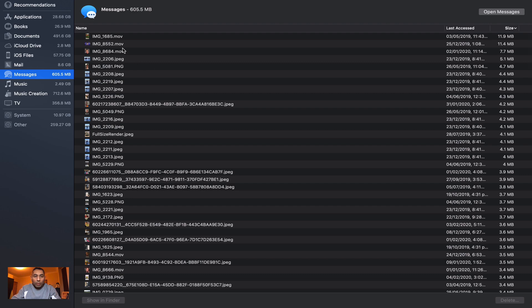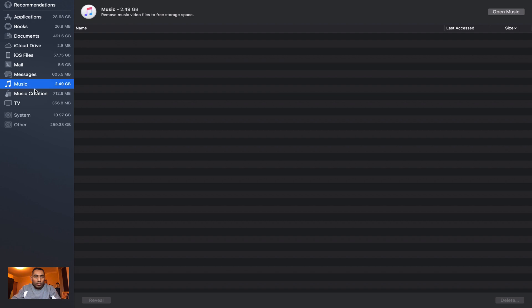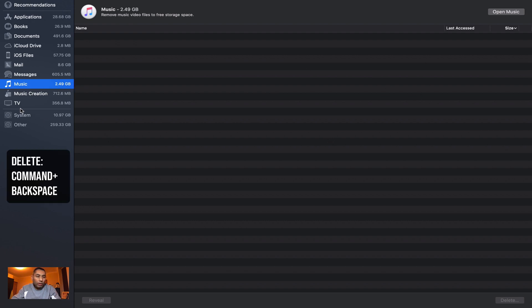Then you've got some Music content over here which is 2.49 GB. You need to open up Music to go there. Your desktop or your file structure would be looking slightly different.